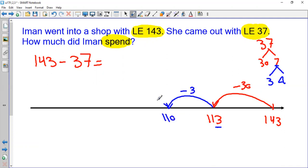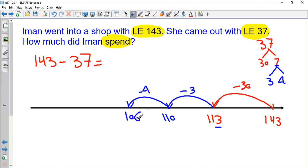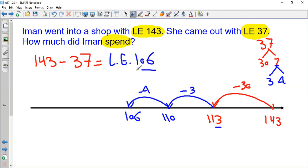Then I will go back 4. 10 minus 4 is 6, so 110 minus 4 is 106. So the answer for this question is 106 pounds.